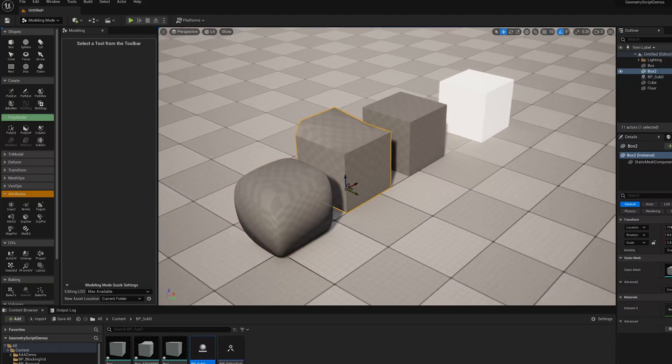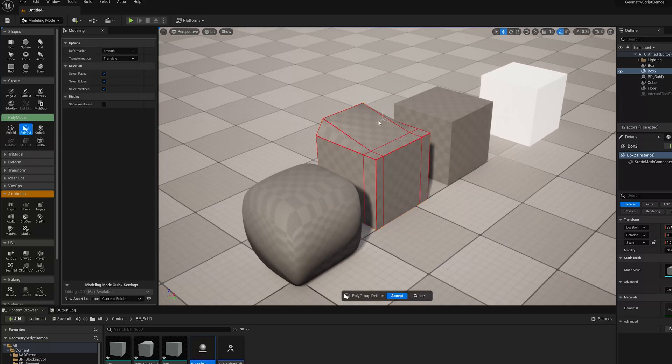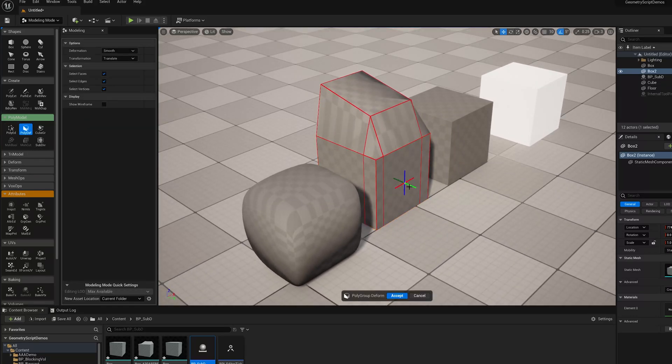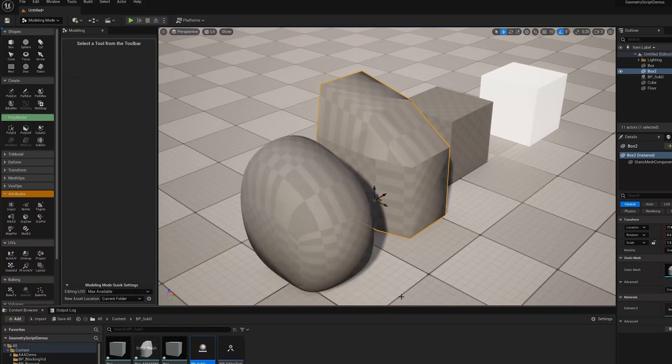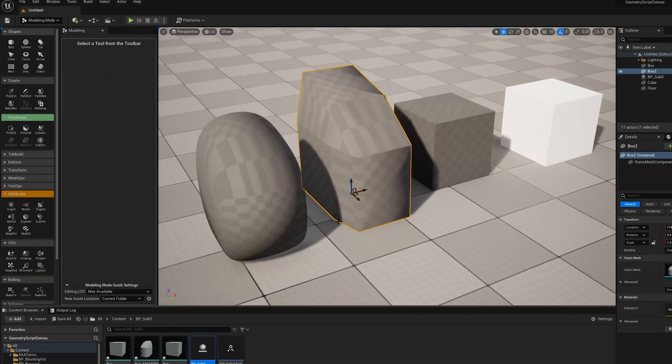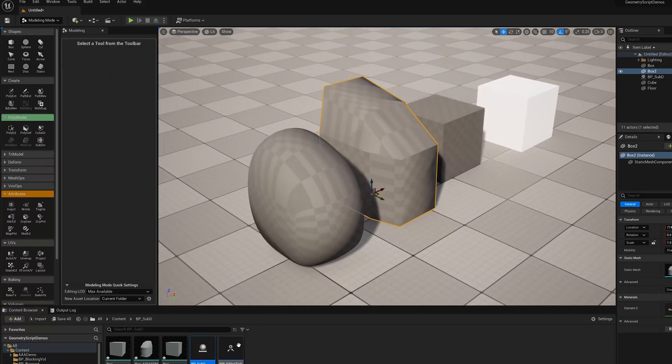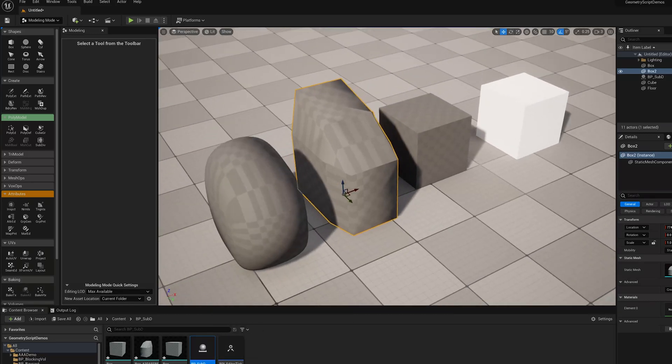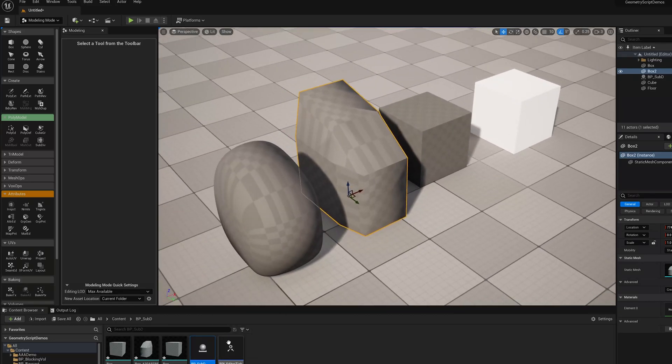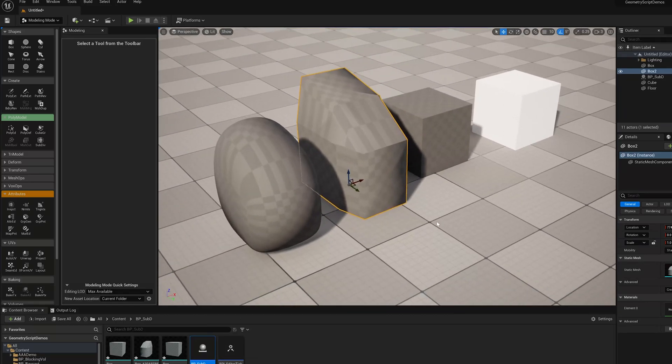So now when I go back and edit this shape, I'm going to use PolyDeform tool, which is just a really fast way to grab faces and move them, that live SubD preview is going to update. So this is a kind of little thing you can build yourself in the editor, and I'll show that in another video.